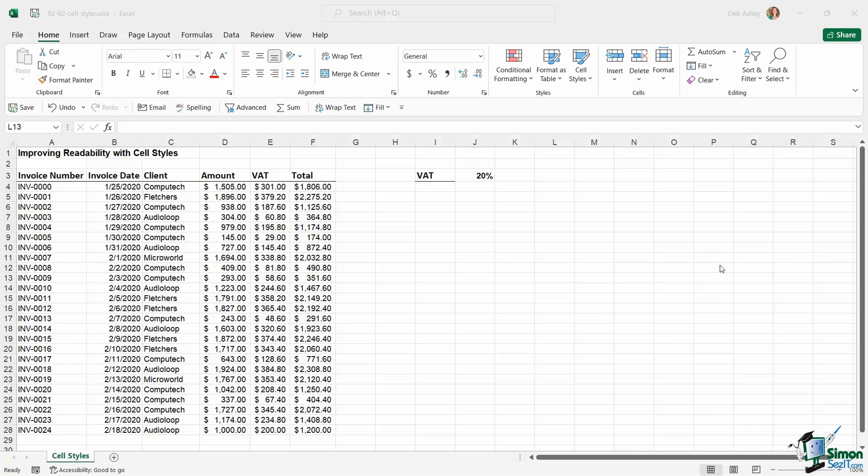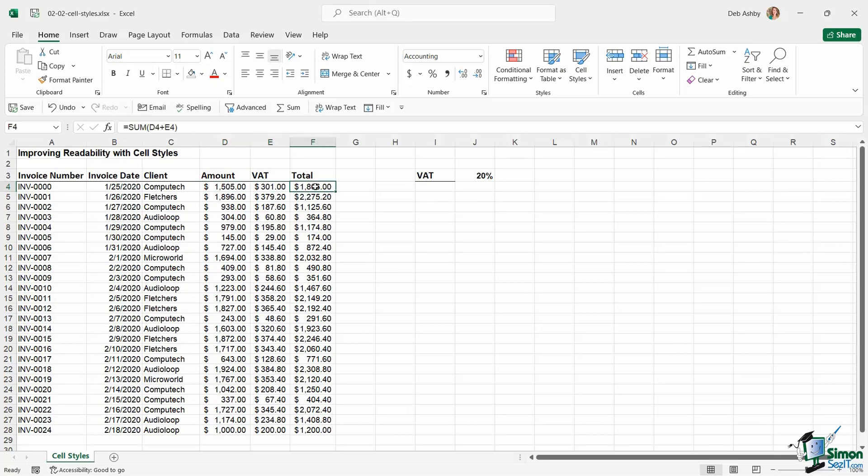I have my spreadsheet just here. We have some basic data on it—just some invoice numbers for some clients. I have an amount column, I have the amount of VAT, so VAT is 20 percent of the amount, and then I have a simple sum calculation in column F to work out the total of that invoice.